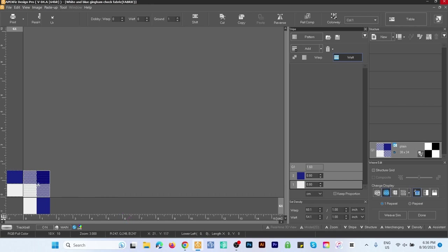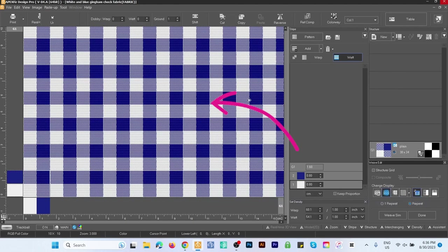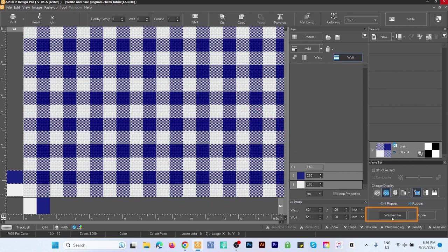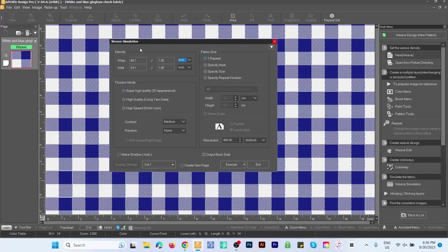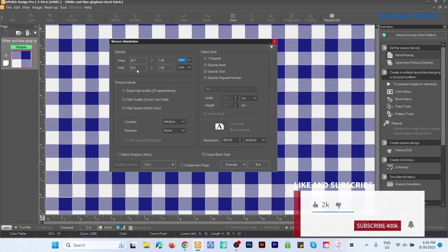Next we're going to click on this Repeat box to check if the pattern repeated correctly, which is perfect. After that we'll click on this View Simulation button. By default we have Density—Warp 60.1 and Weft 54.1. That's perfect.